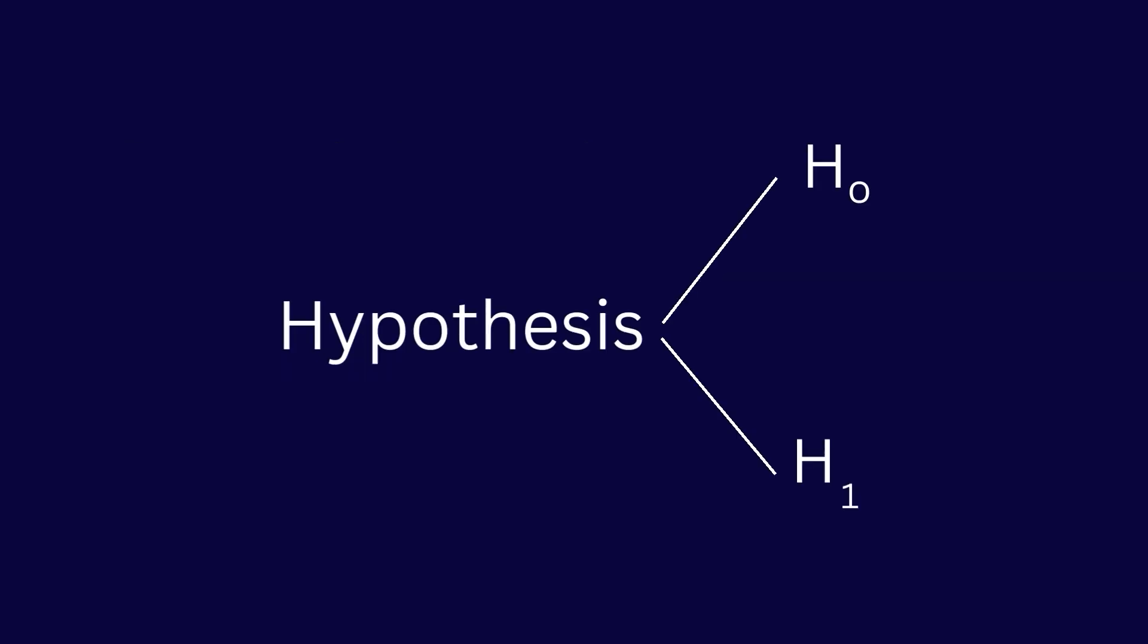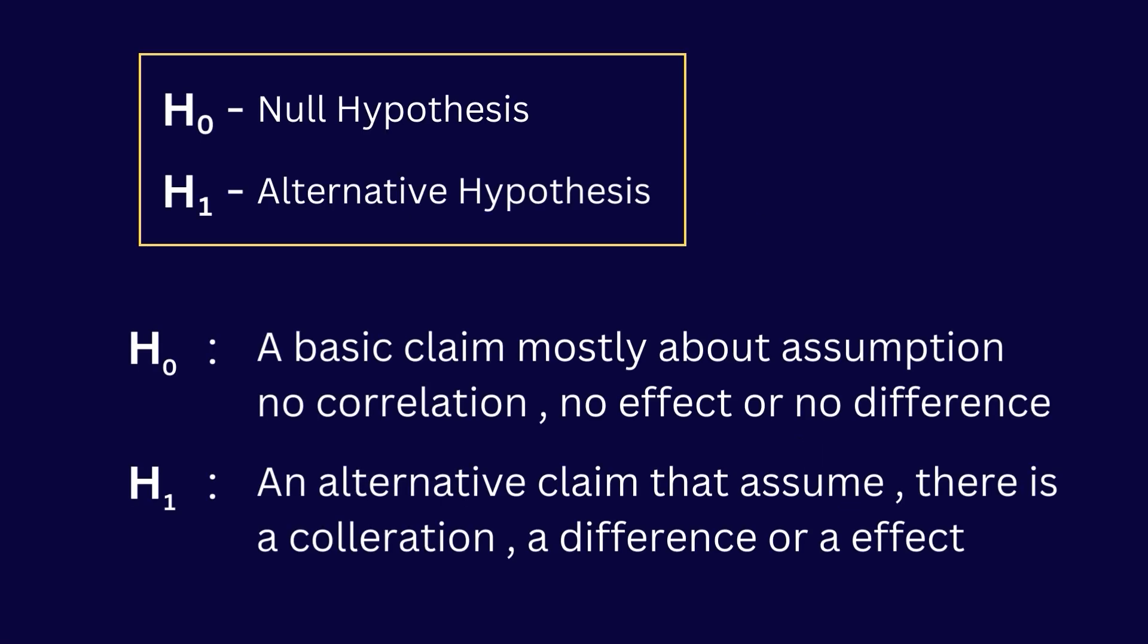The second step is to develop a null hypothesis and corresponding alternative hypothesis. I will explain how to develop null and alternative hypotheses according to your research question while doing analysis. Statistical hypotheses normally consist of two parts: null hypothesis and alternative hypothesis.